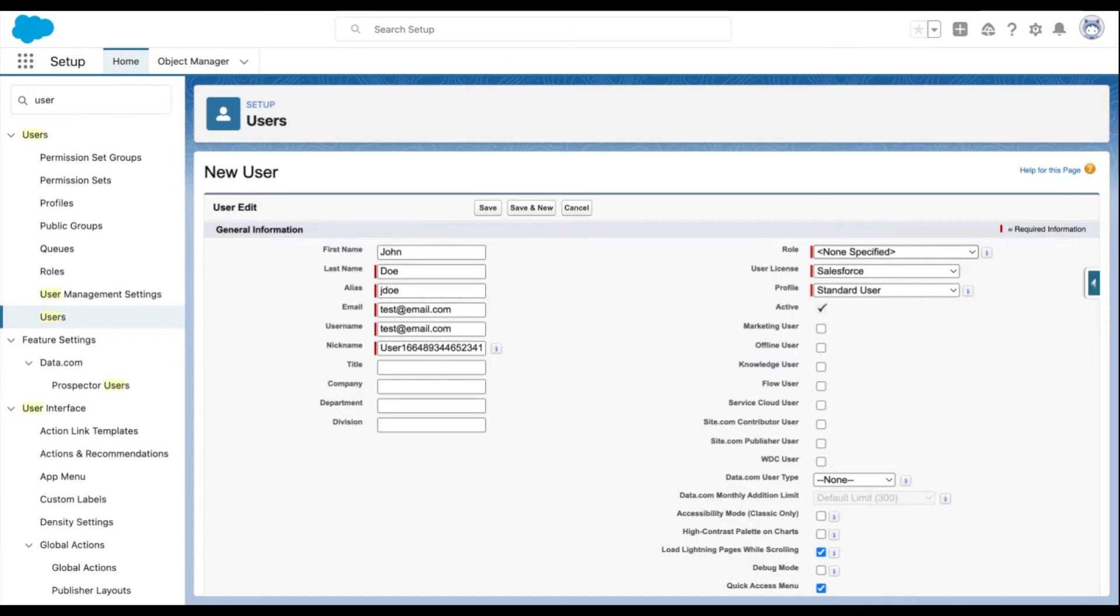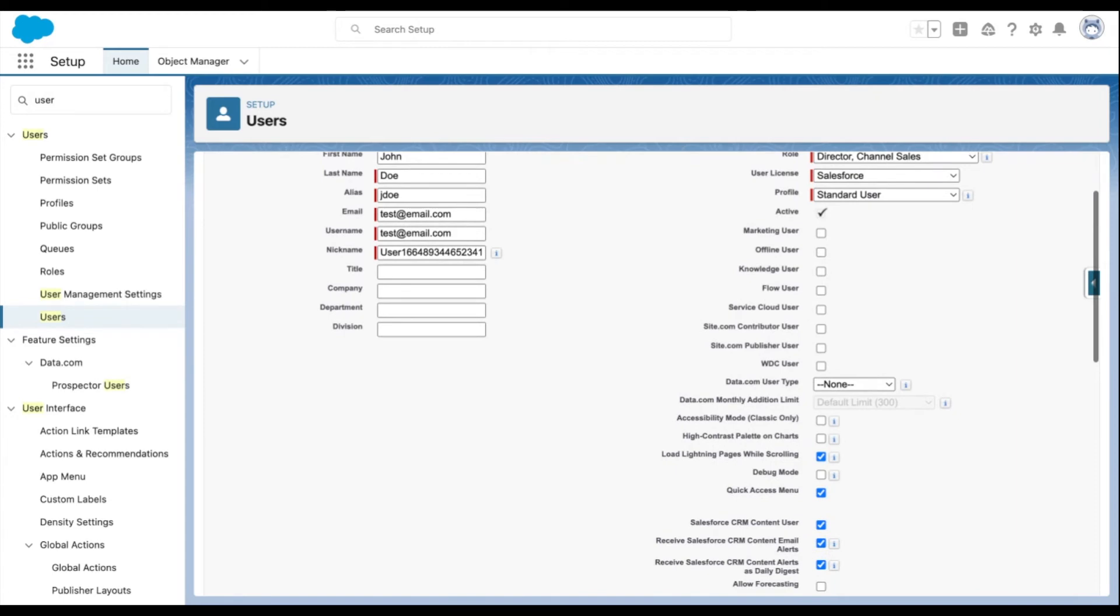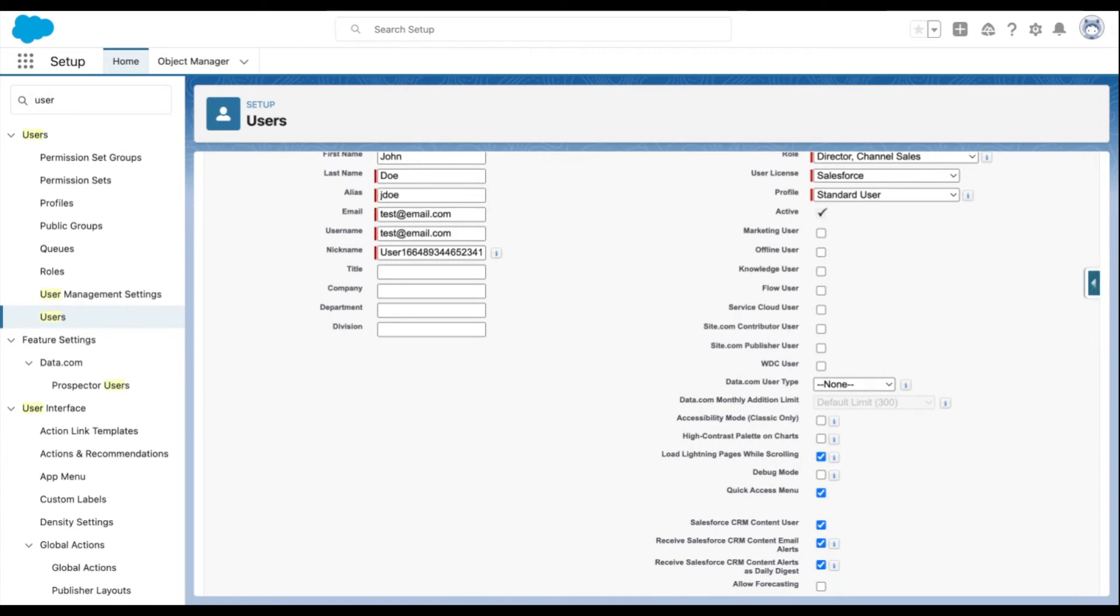Now select the profile from the dropdown, which determines what users can see and do in Salesforce.